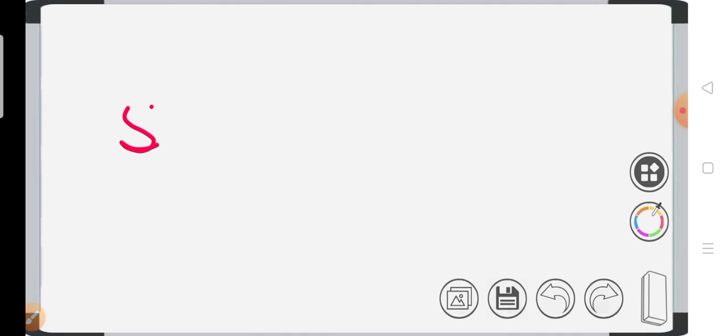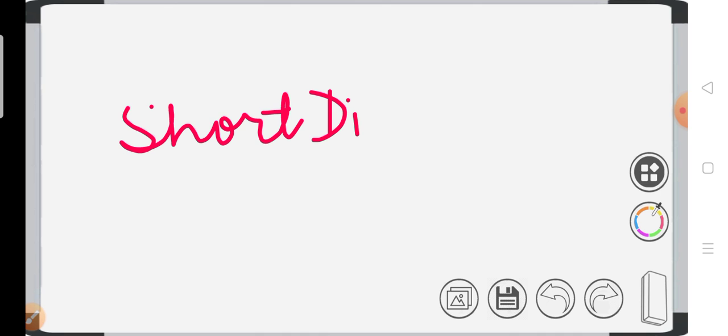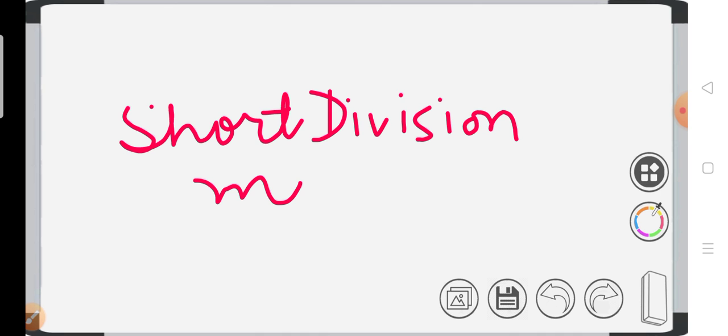What was the method? Short division method. We have discussed HCF using short division method.